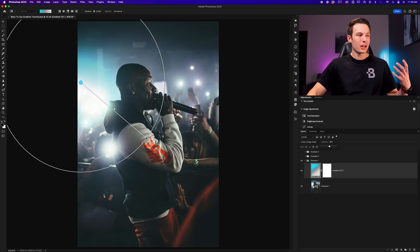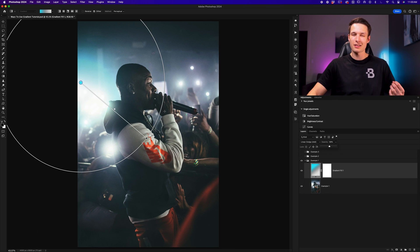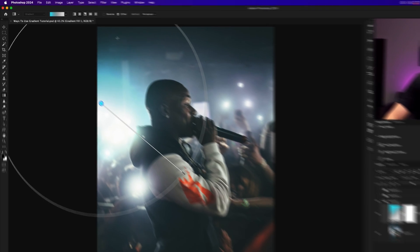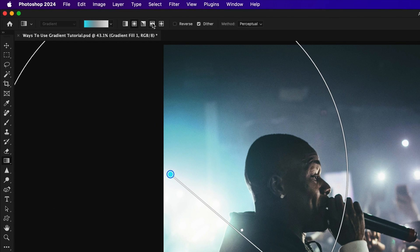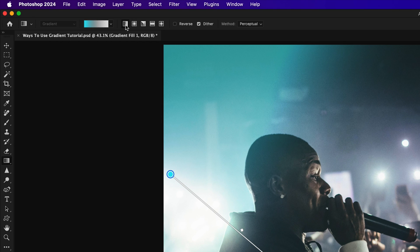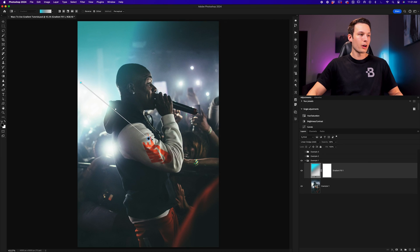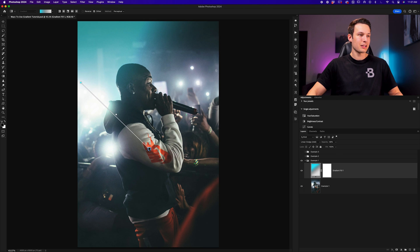Let's say I don't actually like this radial gradient and instead I want to use a linear gradient. While that gradient fill layer is highlighted and my gradient tool is active, I can adjust these settings by now clicking on the linear gradient, for example, and now go and refine this gradient as necessary to update my effect.